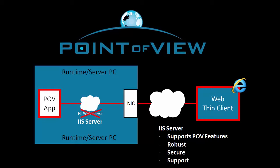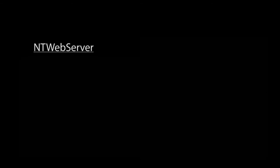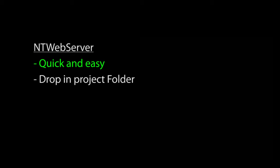So now you're probably asking, if we're supposed to use IIS, why did we spend all that time with the NT web server? Well, because it's quicker and easier to get you up and running fast. We just dropped it in the project folder and ran it so we could quickly verify the project and the hardware, right?